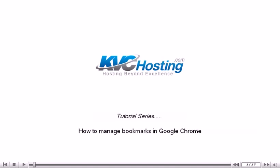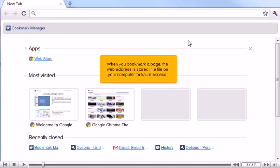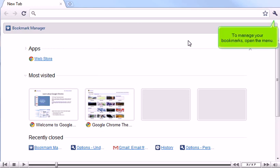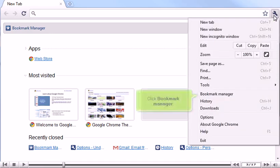How to manage bookmarks in Google Chrome. When you bookmark a page, the web address is stored in a file on your computer for future access. To manage your bookmarks, open the menu and click Bookmark Manager.